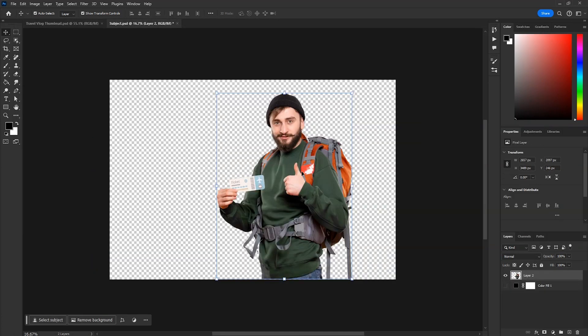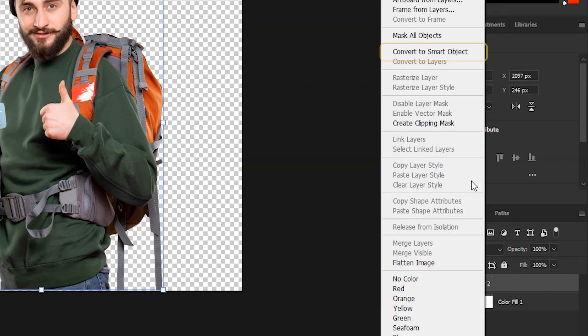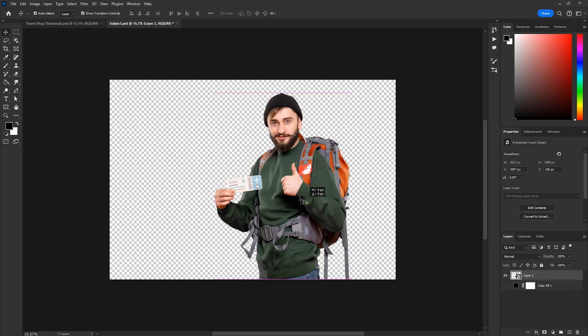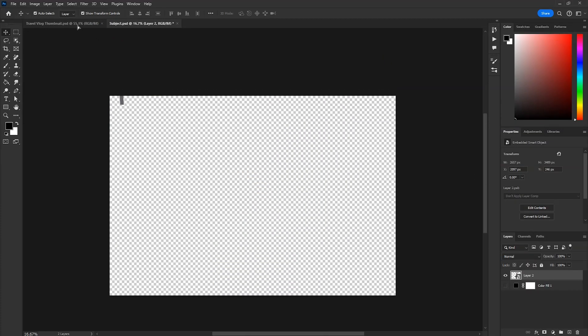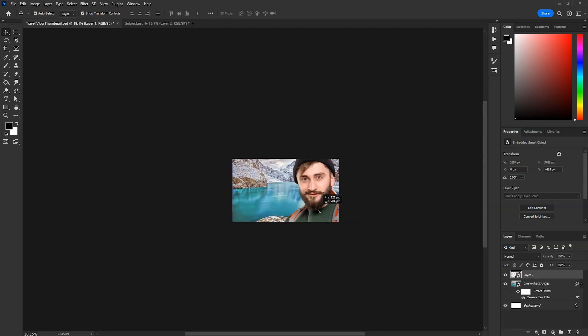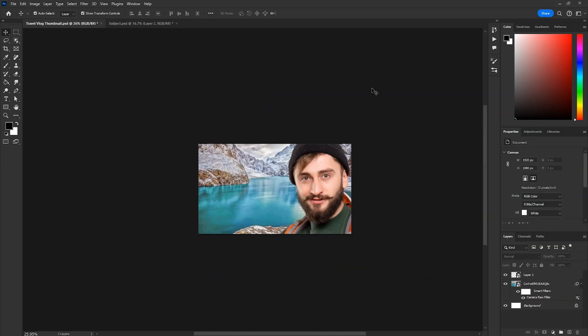Then we'll import our subject layer. Right click on the layer and convert to smart object. Then simply drag it to our main document. Scale it down and position where you want it.